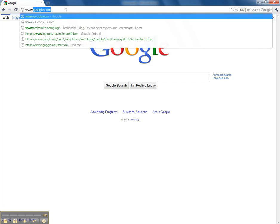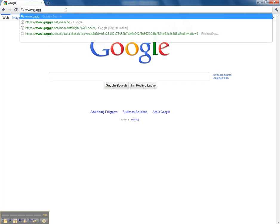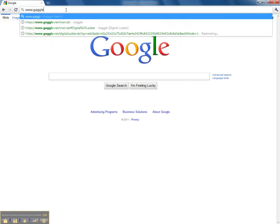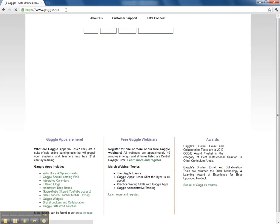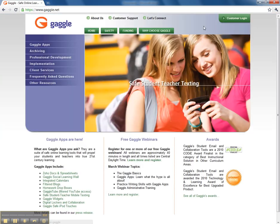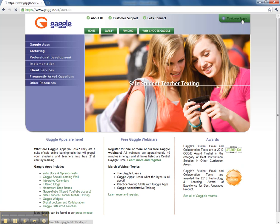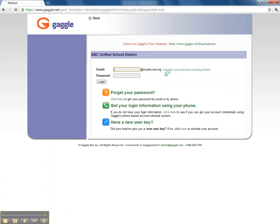So first of all, you just open up your web browser and then type gaggle.net and go here. You go to Customer Login up here on the upper right hand side.